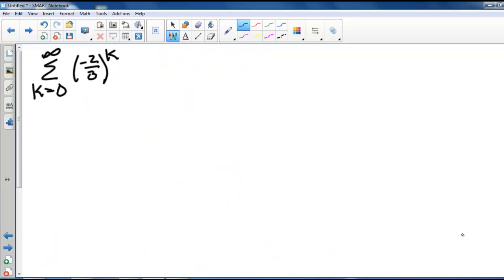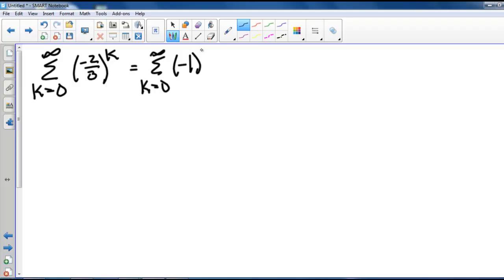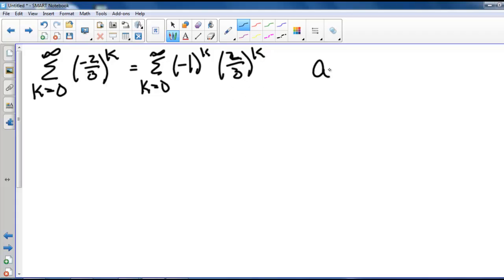Here we have the alternating series k equals 0 to infinity of negative 2 thirds to the k. We can rewrite this as the series from k equals 0 to infinity of negative 1 to the k times 2 thirds to the k. So now we have an alternating series with a sub k equals 2 thirds to the k.